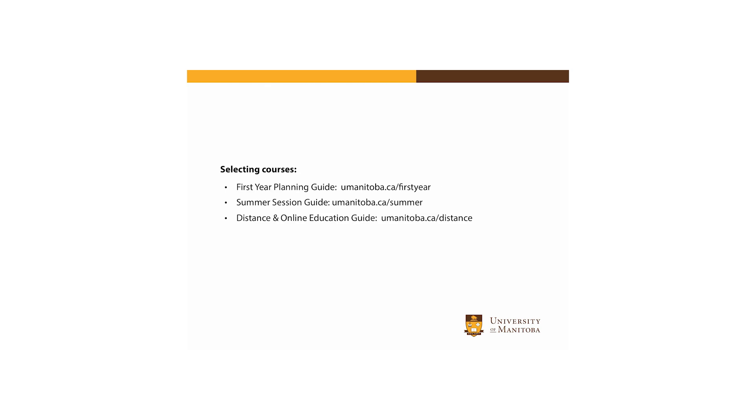Other resources are available to assist you in selecting courses suitable for your current or intended program of study. These include the first year planning guide, the summer session guide, and the distance and online education guide.